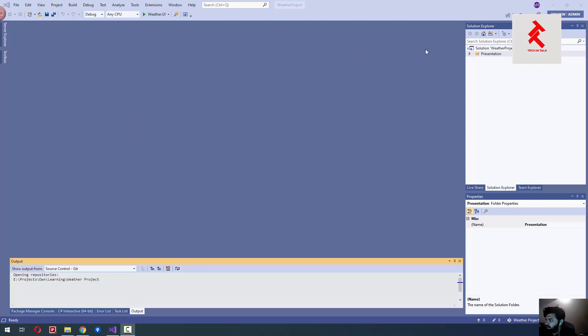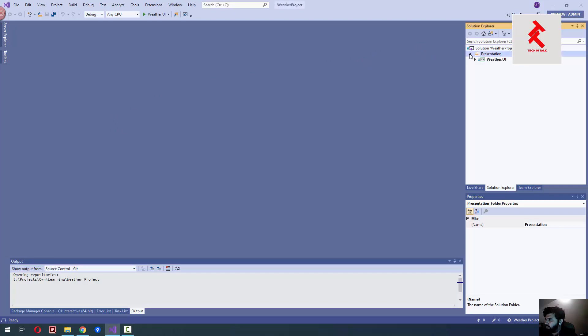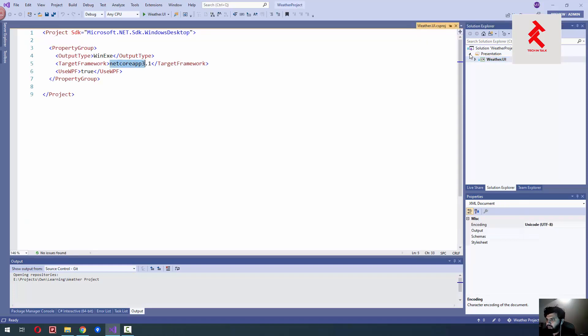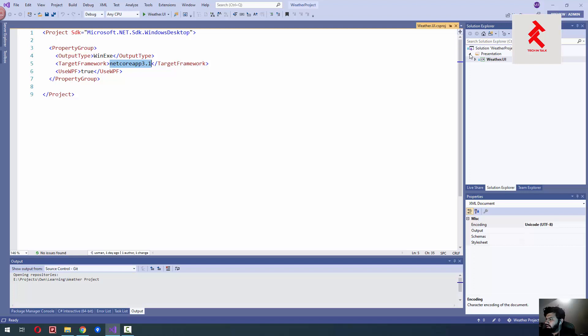You can see the project I already have created with default WPF application. I named it .UI and you can see the .NET Core version 3.1. I have put this project into presentation because I like to separate the different layers of the project by a meaningful name. So as UI is something which is presentable, I have put this .UI project inside this presentation folder.